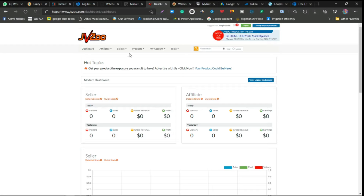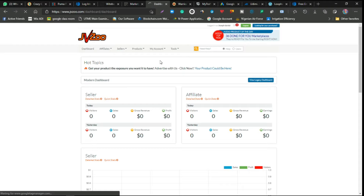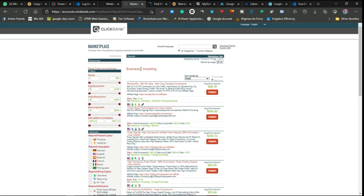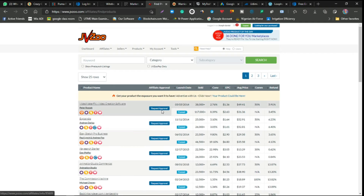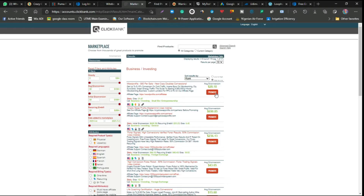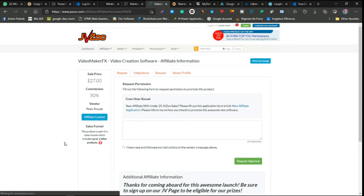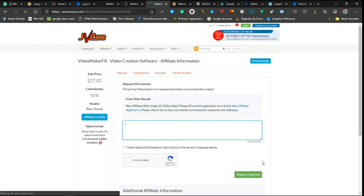The second affiliate network is JVZoo. On the JVZoo dashboard you go to Affiliate to find products. JVZoo is mainly for software. The difference from ClickBank is that with ClickBank you click Promote and get your link instantly, but with JVZoo you need to request approval. You write a message to the vendor requesting to promote their product. Some vendors don't approve newbies who haven't made a sale yet — that is one downside of JVZoo.